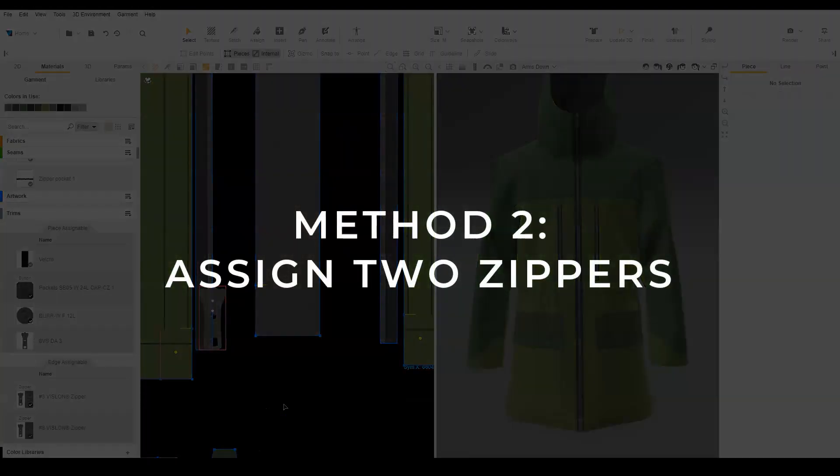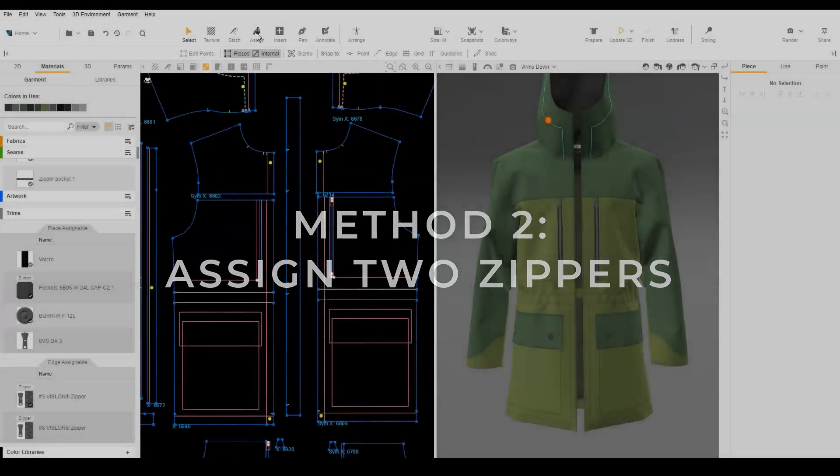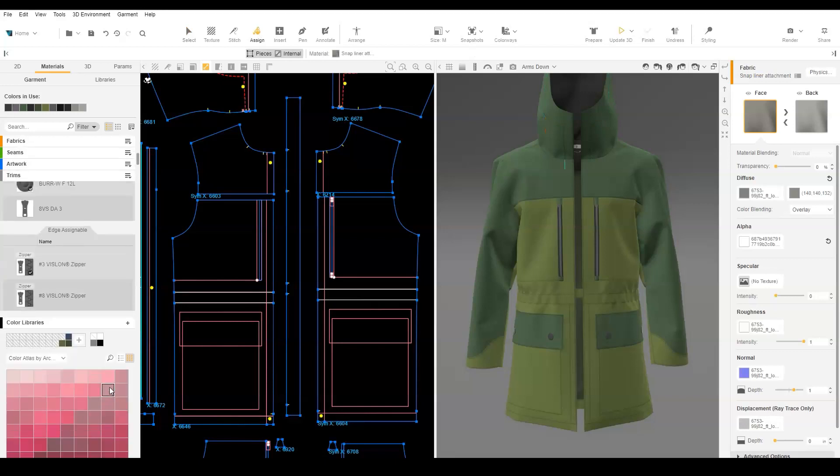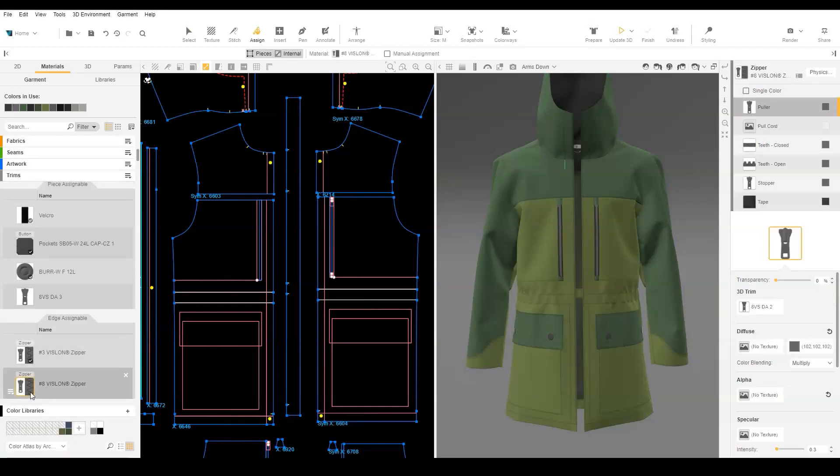The second method allows partial unzipping from the top and bottom of the zipper by assigning two zippers. Using manual assignment, assign the first zipper to the upper half of the zipper edge, ending in a location that we want to keep zipped.